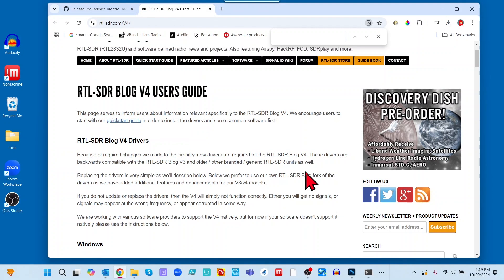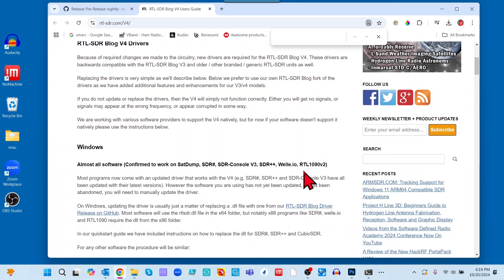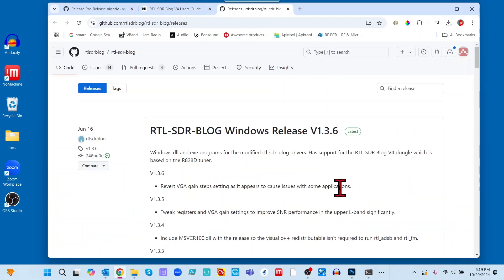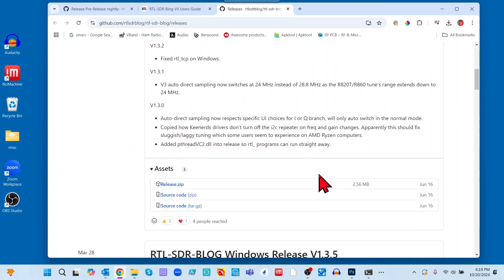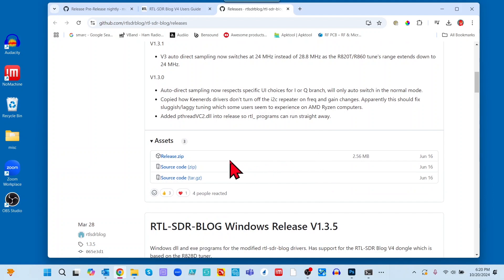Next, we will install the RTL433 blog v4 drivers — I'll put the link in the description. Navigate to this page and scroll down to where it says 'RTL433 blog driver releases on GitHub' and click on that. You can see the latest Windows release, version 1.3.6. Scroll down and click on release.zip.